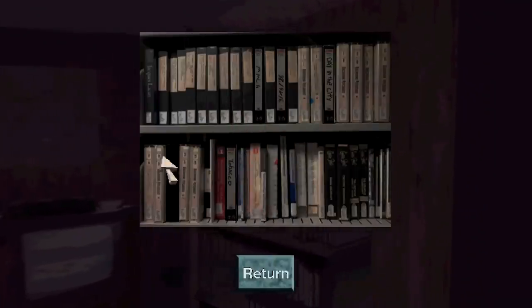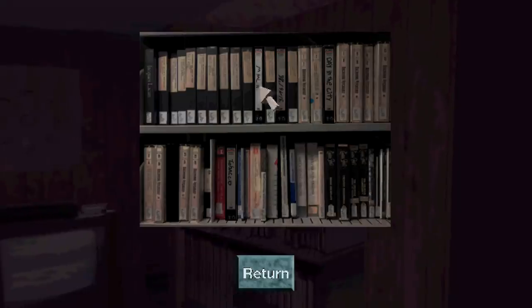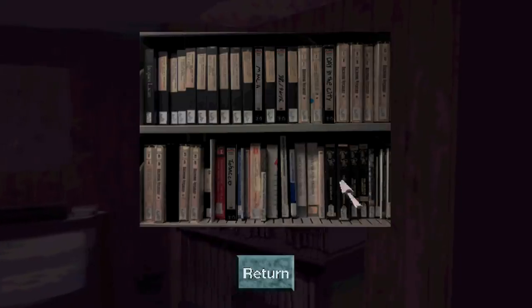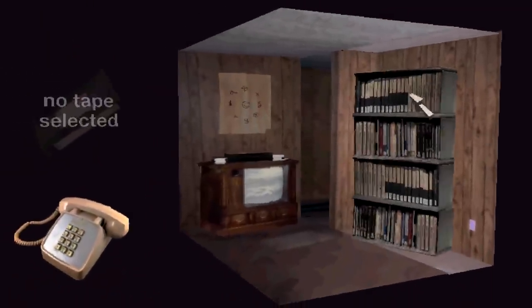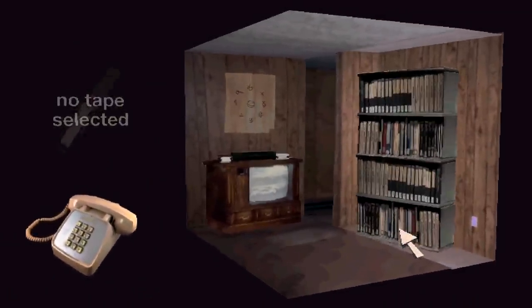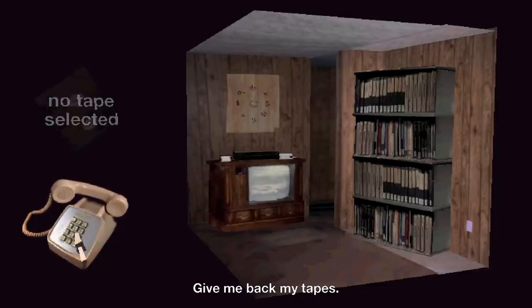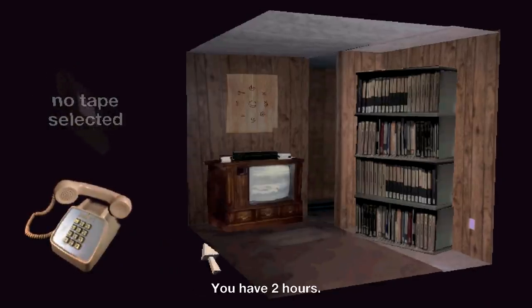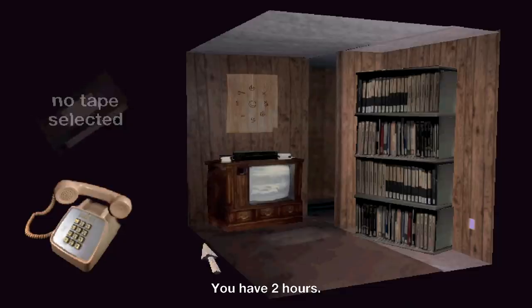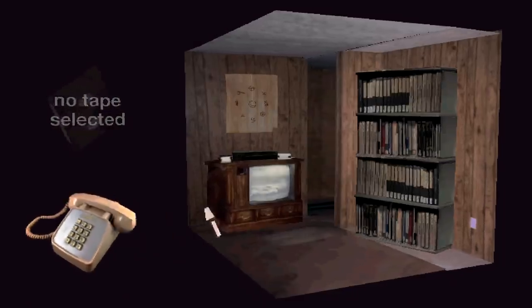Well, let's see if my theory is correct. Call again. Give me back my tapes. You have two hours. What?